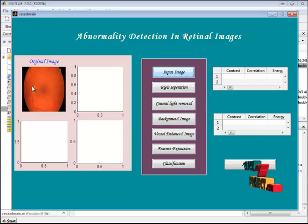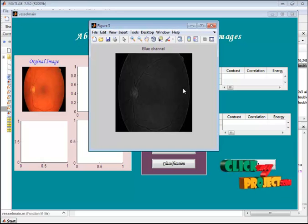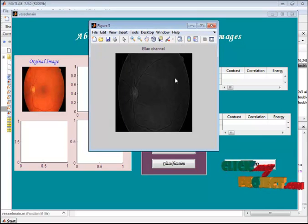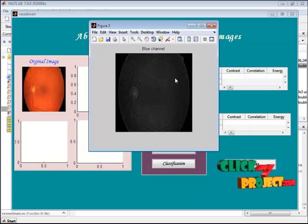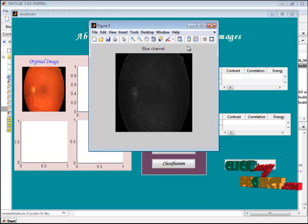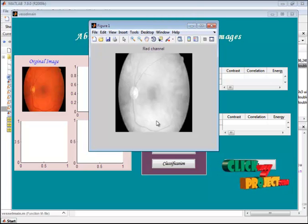The input image is displayed in the first axis. We separate the color channels — normally an image contains three channels: red, green, and blue. Here we separate all three. This is the blue channel, this is the green channel, and this is the red channel.